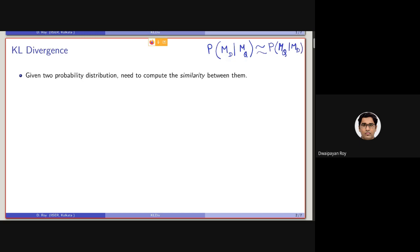In an abstract probability space, these language models are essentially indicating a probability distribution. We are computing this conditional probability, which can approximately be considered similar to computing the divergence or the similarity between two probability distributions, say P and Q.